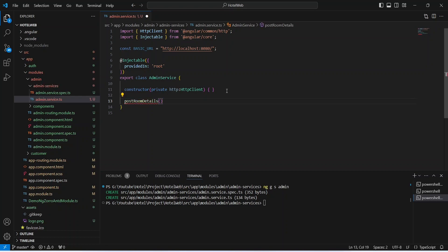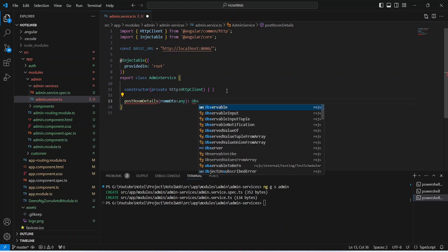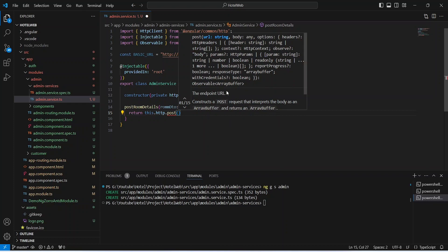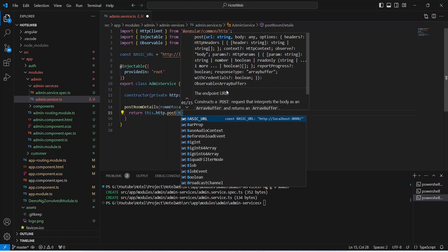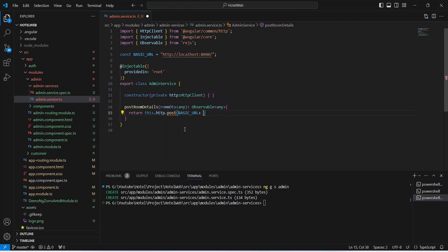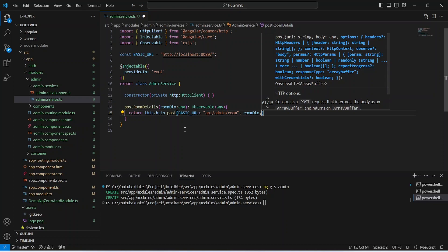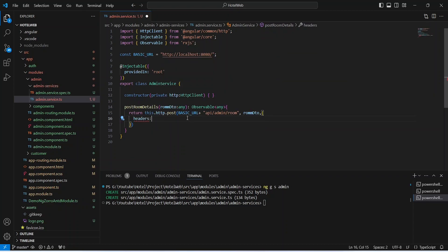We will name this method postRoomDetails. In the params of this method we will accept roomDto of type any, and this method will return Observable of type any. In the body we will write a return statement using our HttpClient module and call the post method. For the URL we will concatenate BASIC_URL with the endpoint 'api/admin/room'. After the URL we pass the request body as roomDto, and then attach the headers by calling createAuthorizationHeader().